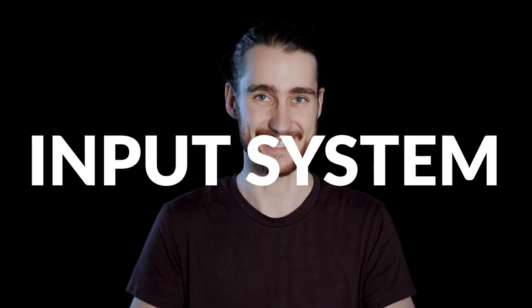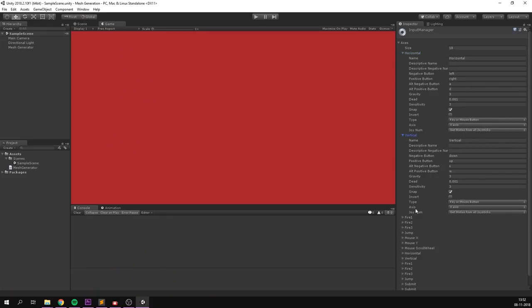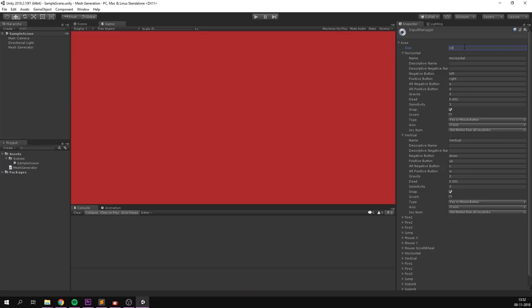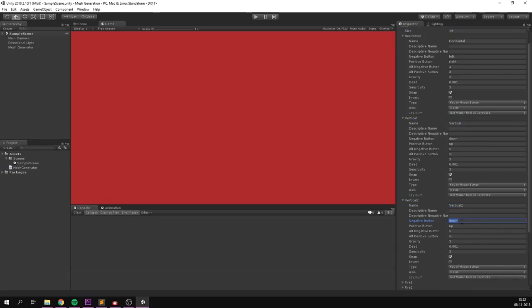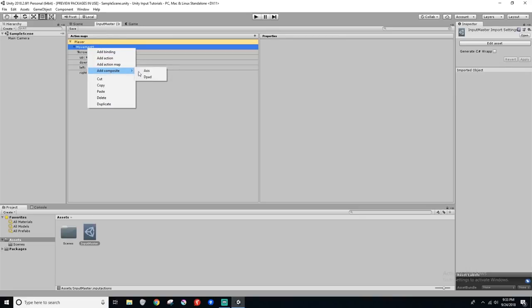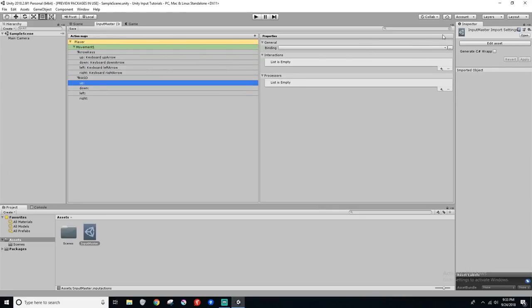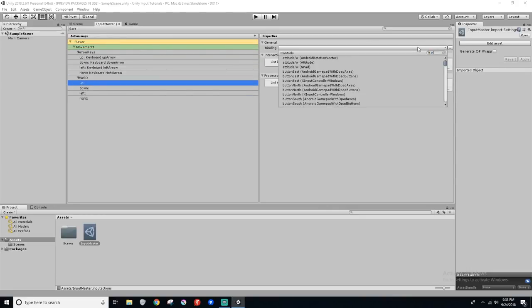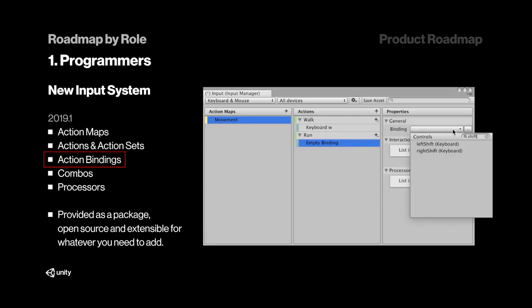And now something that has been needed for such a long time: a new input system. I think we can all agree that Unity's current way of setting up input is pretty much horrible. You have this large list of input that is hard to manage, and each input is so easy to mess up. The new input system improves this a lot, and it's actually been available on GitHub for quite a while now. Basically, it adds the ability to group together input using action maps, bind input to actions, and add combos. You can also add processors to the input to do stuff like adjust sensitivity or add dead zones.